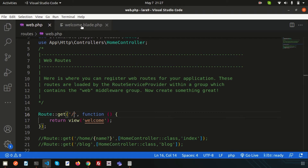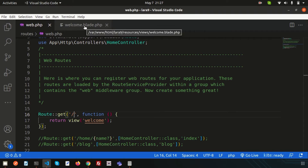Let's see why the name is welcome.blade.php. Laravel is using the blade templating engine and it's a PHP file. That's the reason we are using welcome.blade.php. We'll discuss about the blade concept in our upcoming video.